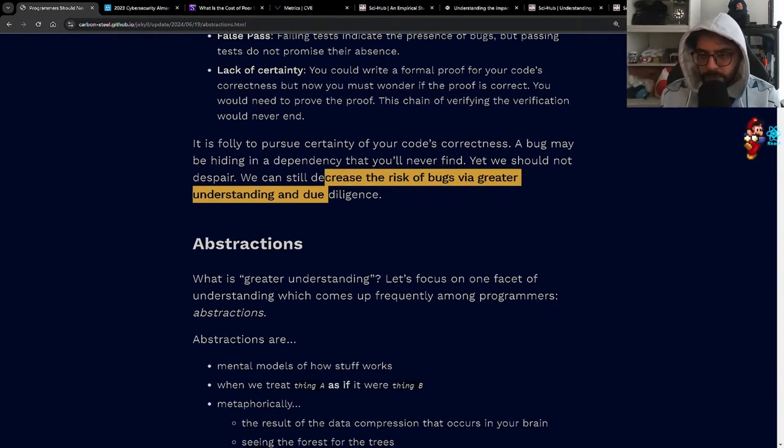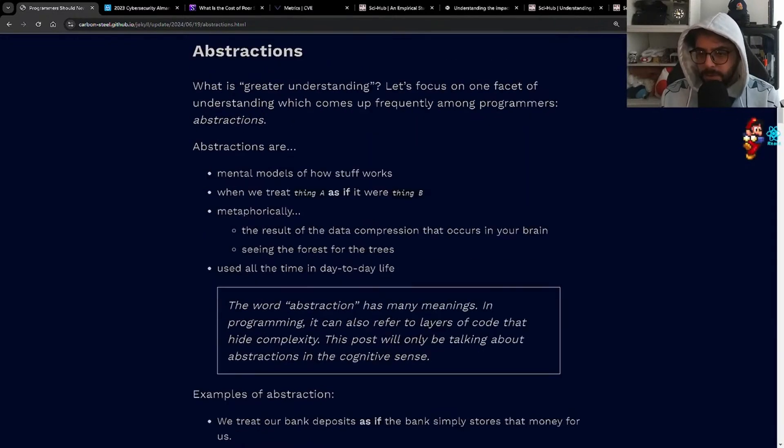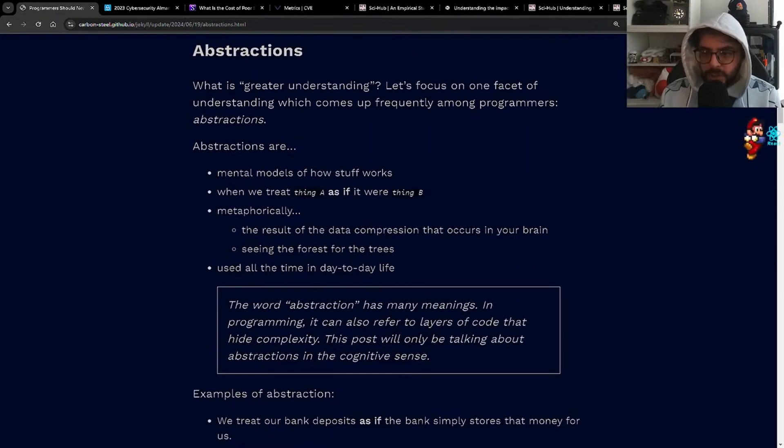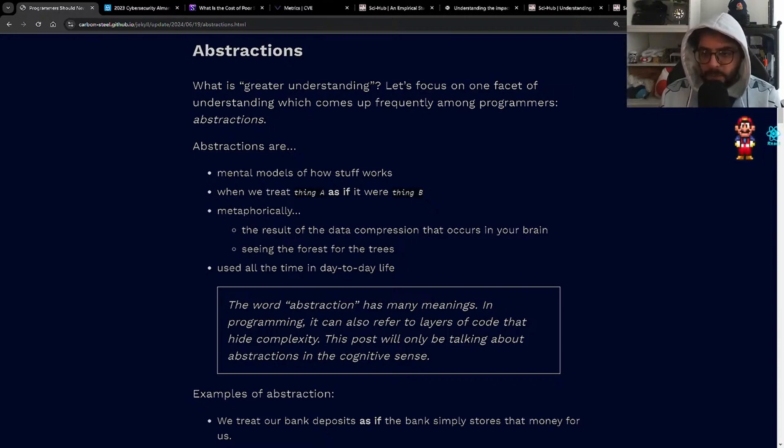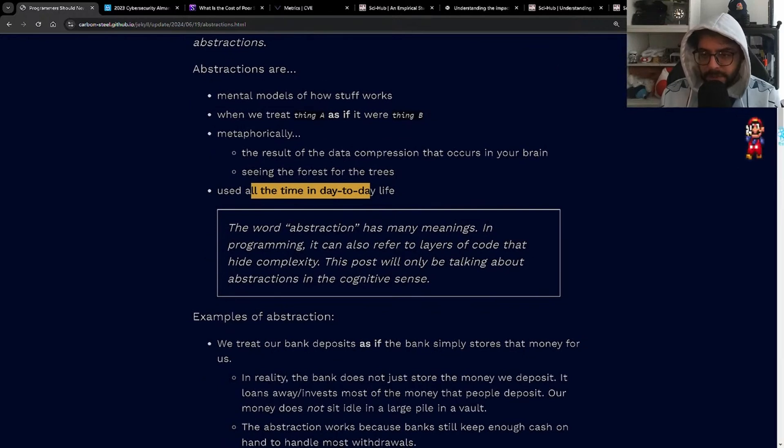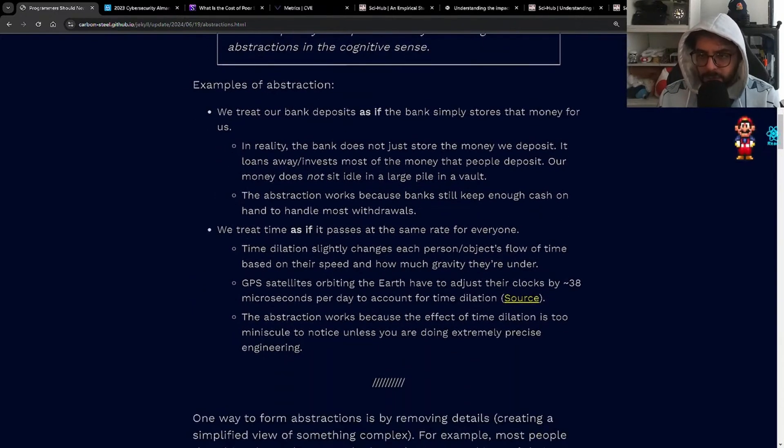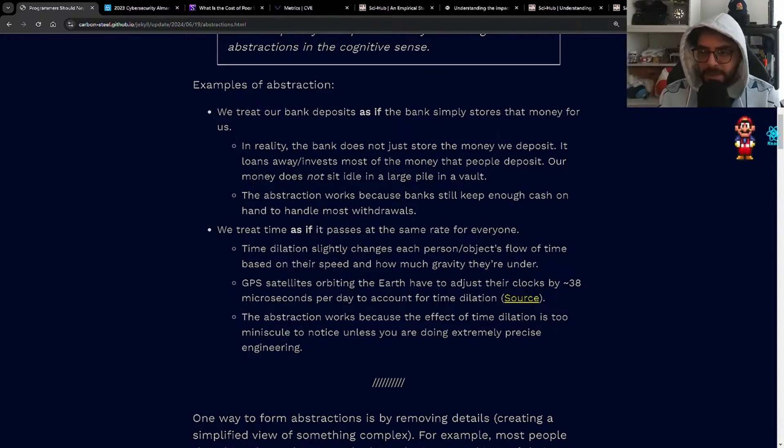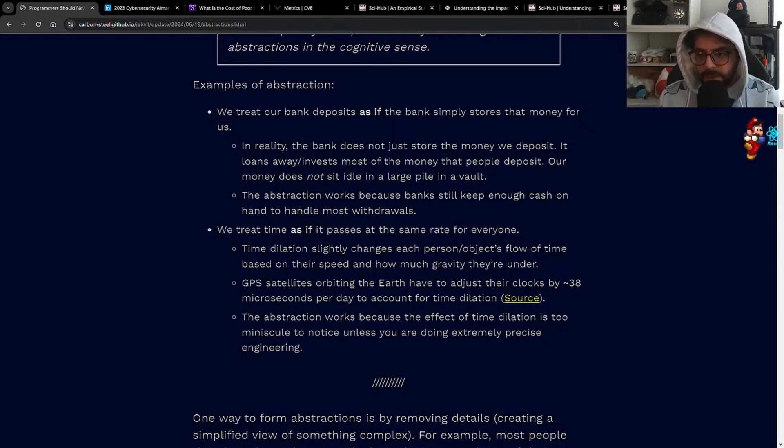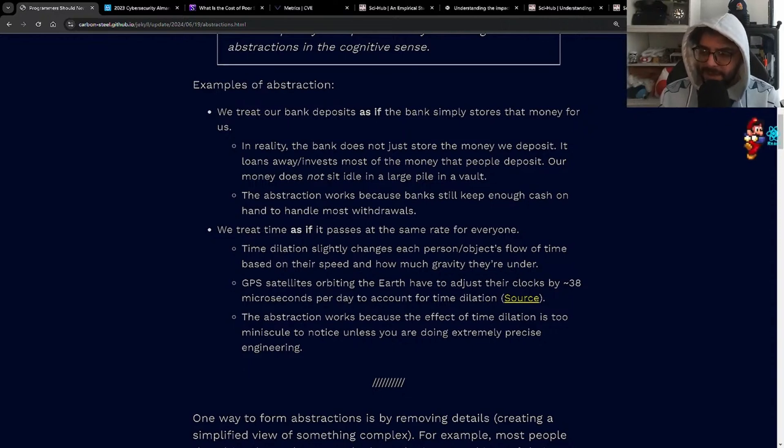Abstractions. What is greater understanding? Let's focus on abstractions. Abstractions are mental models of how stuff works, when we treat thing A as if it were thing B. Metaphorically, the result of the data compression that occurs in your brain, seeing the forest for the trees, used all the time in day-to-day life. So examples of abstraction: we treat our bank deposits as if the bank simply stores that money for us. In reality, the bank does not just store the money we deposit. It loans away, invests most of the money that people deposit. Our money does not sit idle in a large pile in a vault. Damn it. Scrooge McDuck lied to me.